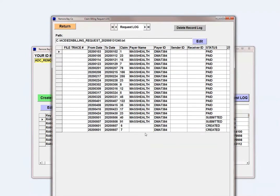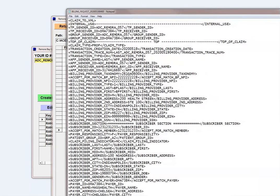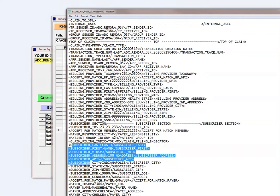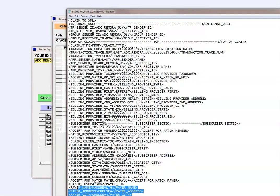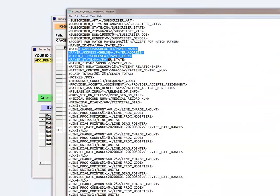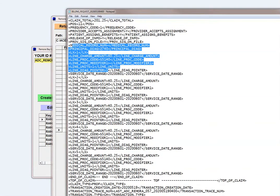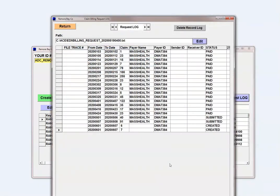Here is the request you just created. It has an XML file that goes over your billing provider information, subscriber information, payer information, line charges, procedure codes, and diagnosis codes — so it's all there. You can use this to create the request for the 837 claim. If you send this to us at Remora Bay Company, we will convert that into an 837 and send it on to the payer.